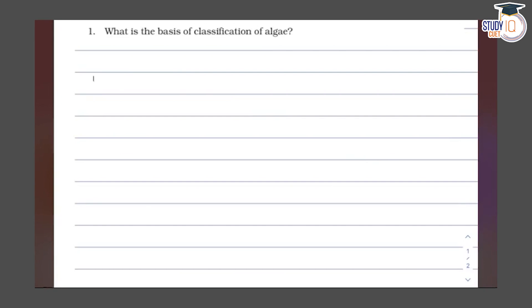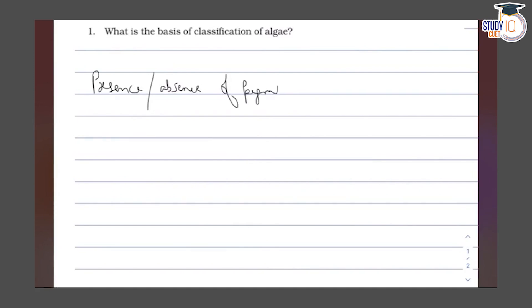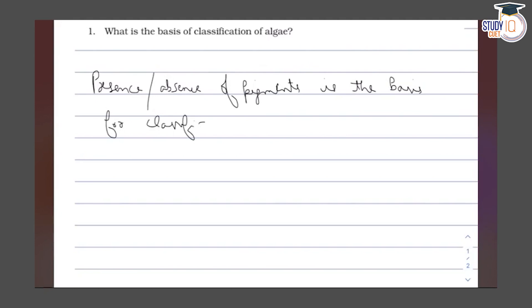The basis for classification of algae is the presence or absence of pigments. This is the main factor of classification of algae.